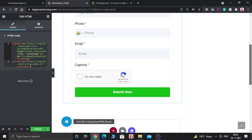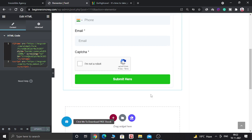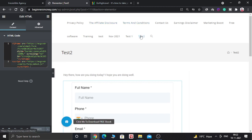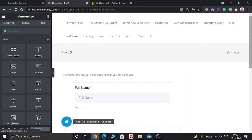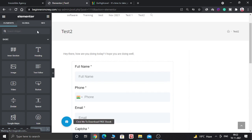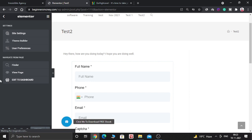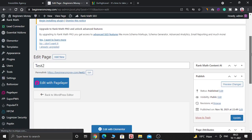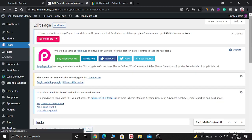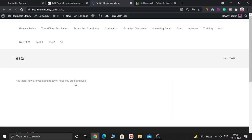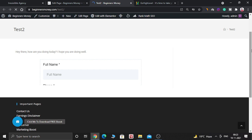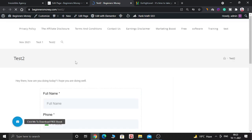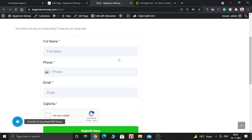Copy that code and come back to WordPress and paste it into the HTML editor. As you can see, the form is now displayed on the page. Click Update to make this live. The page has been updated. As you can see, the page is working and the form is live — this is the WordPress website with the GoHighLevel form embedded.